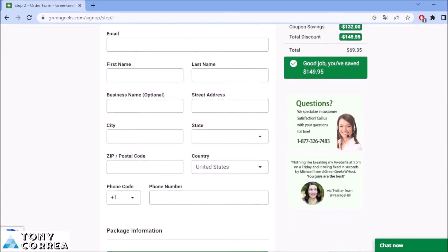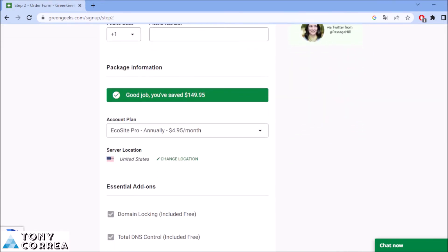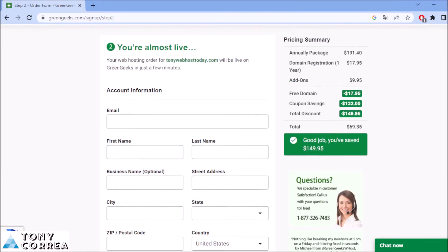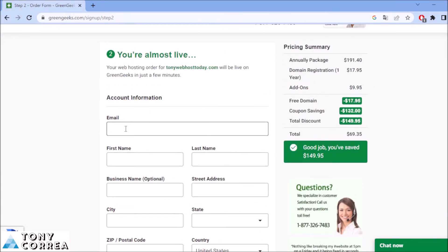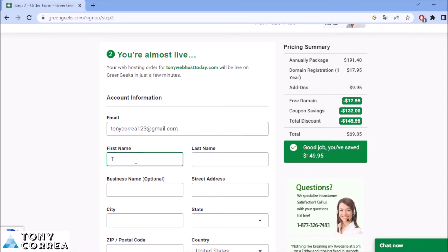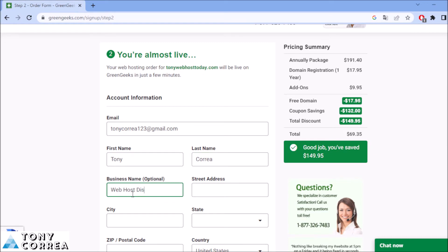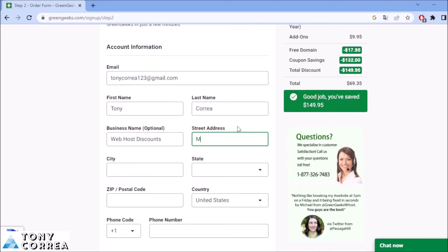After we check the price summary here on the right, we're going to be completing our registration. For example, email. I'm going to be putting tonycorrea123 at gmail.com. First name, Tony. Last name, Correa. Business name, web host discounts. Street address. My street address is Maple Street 369. City, Miami.